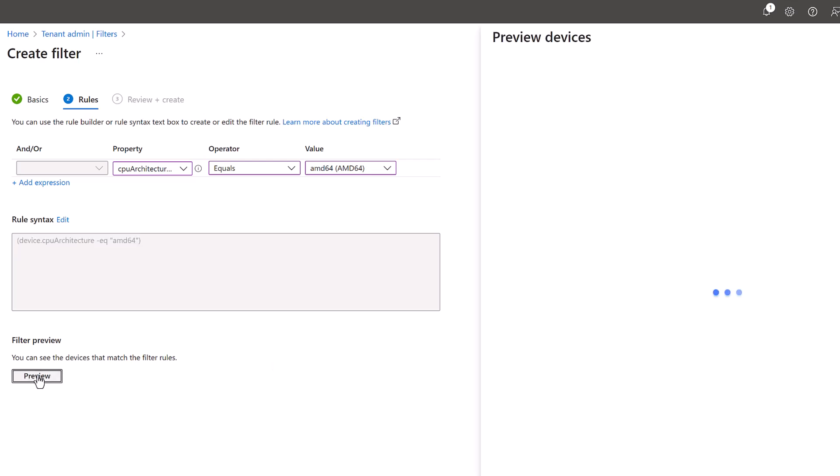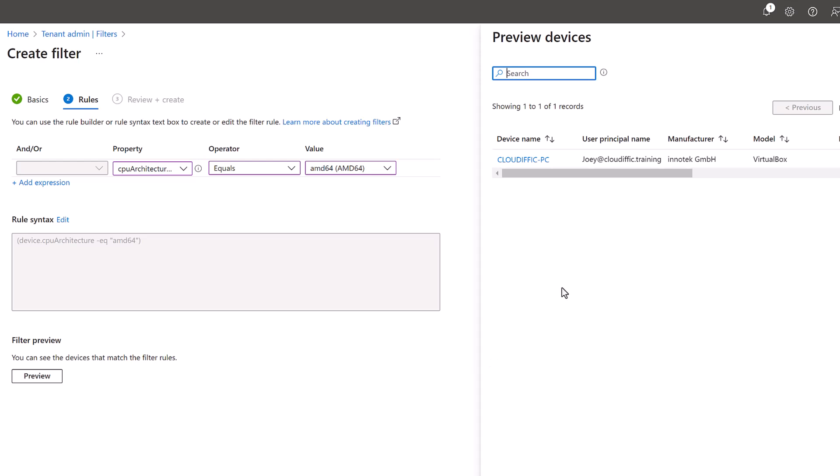Click on the preview button so we can see a list of devices that match the criteria we have built. We only have one device at the moment. The previous filter had two machines. This is a lab environment, so we don't have many machines to play with. In the previous filter we had two, in this filter with CPU architecture being AMD 64, we only have one machine.